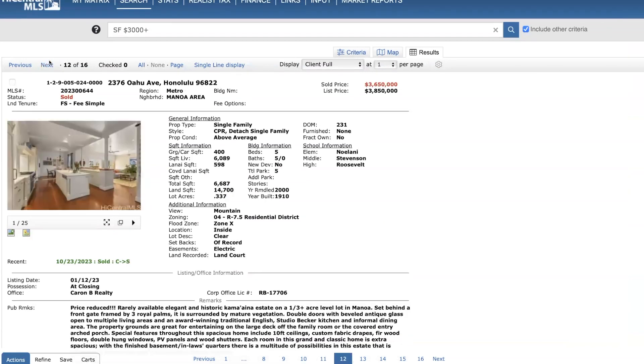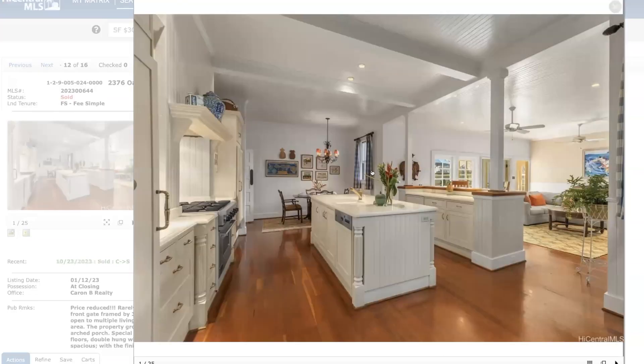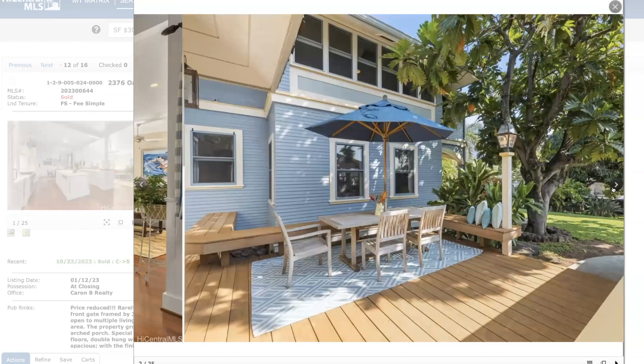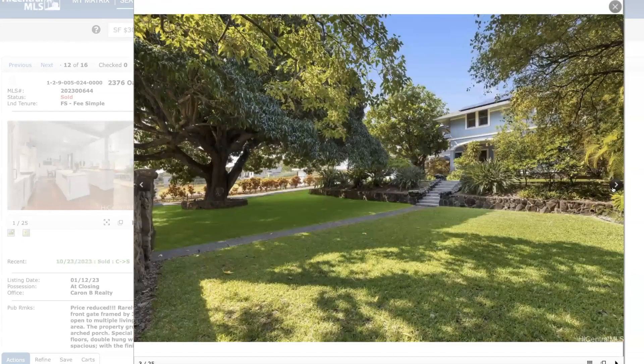We have this home in Manoa area. 231 days on the market. Sold for $200,000 below list price. Let's just show you a few pictures here. Really beautiful, well-maintained home in Manoa.